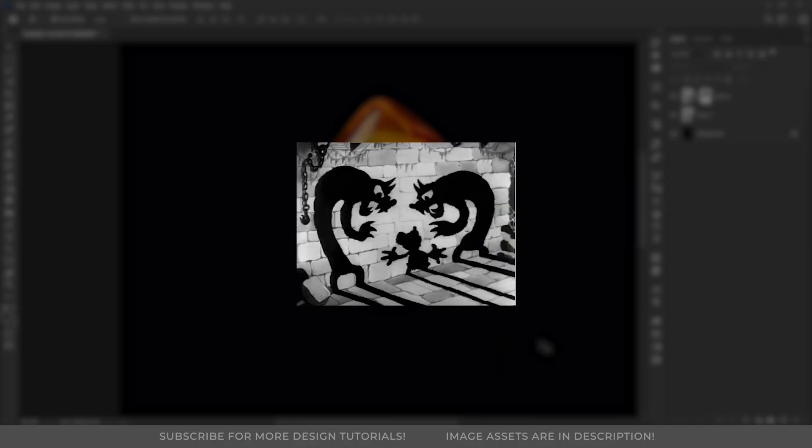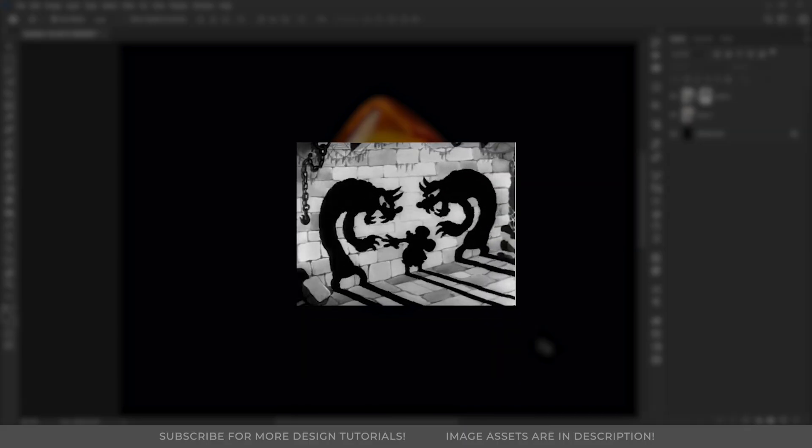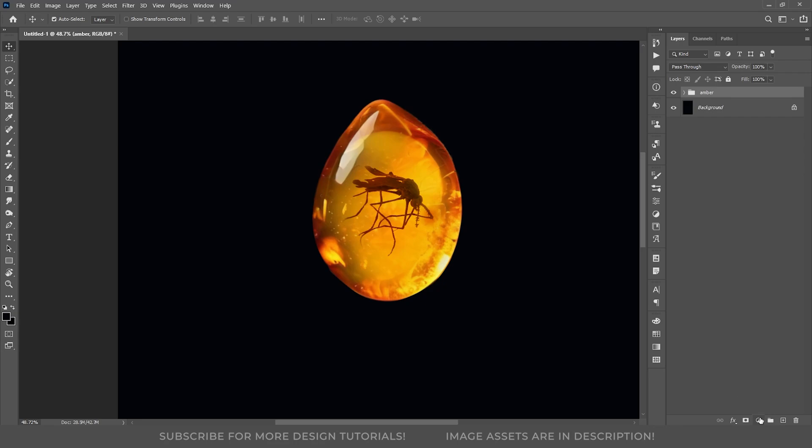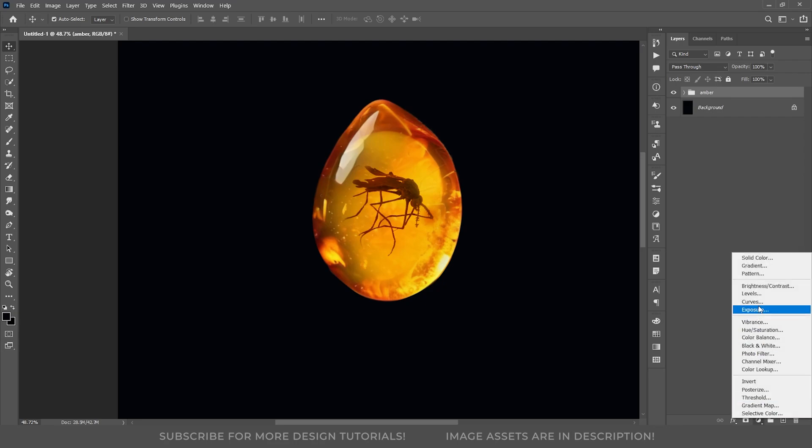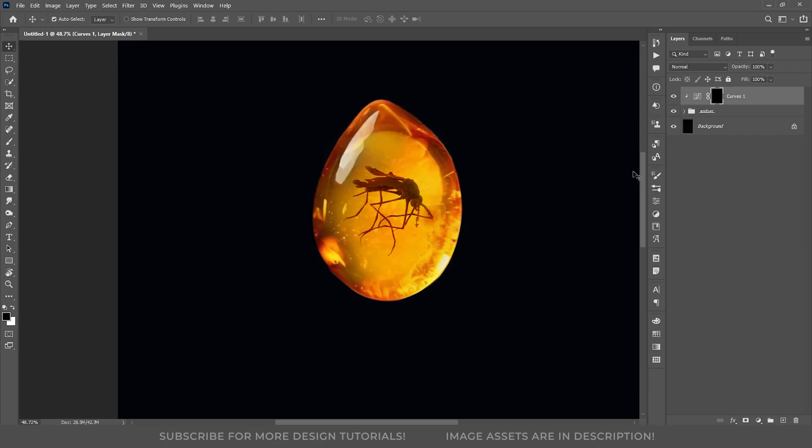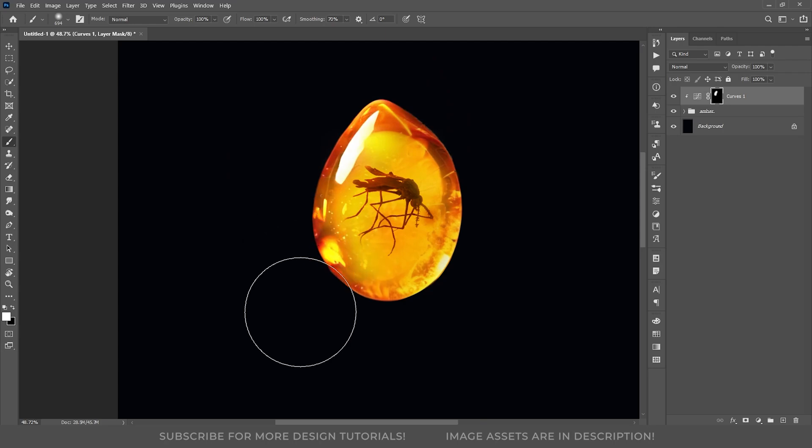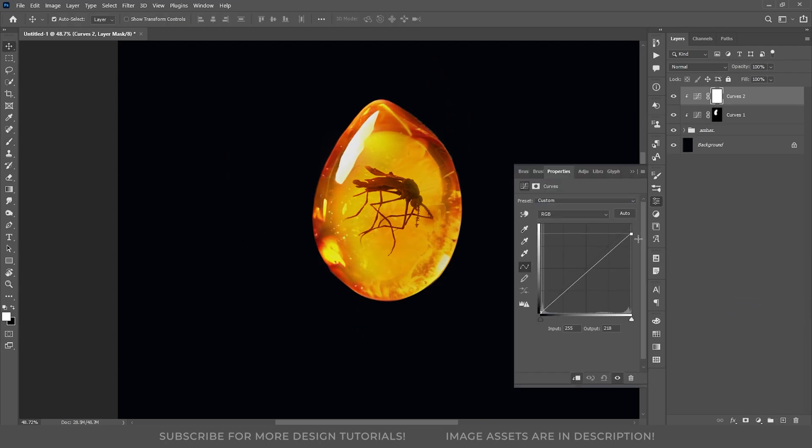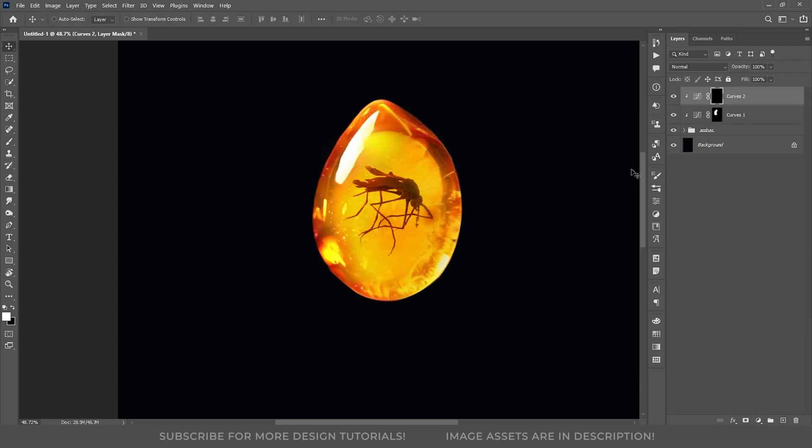Next, it's time to add some lights and shadow to the Amber Stone. First, I will create a Curves Adjustment layer to increase the brightness, invert the mask, and paint on one side to create a light effect. Then I will add another Curves Adjustment layer, this time reducing the brightness to add shadows to the opposite side.